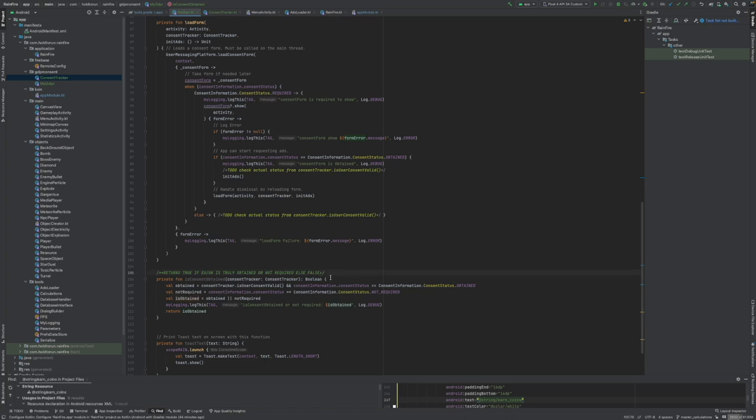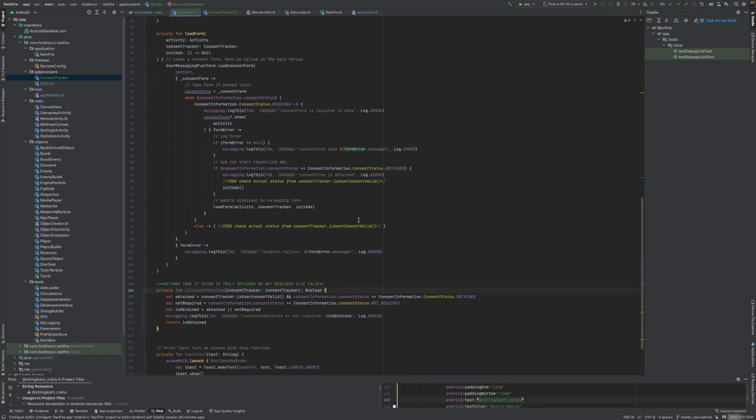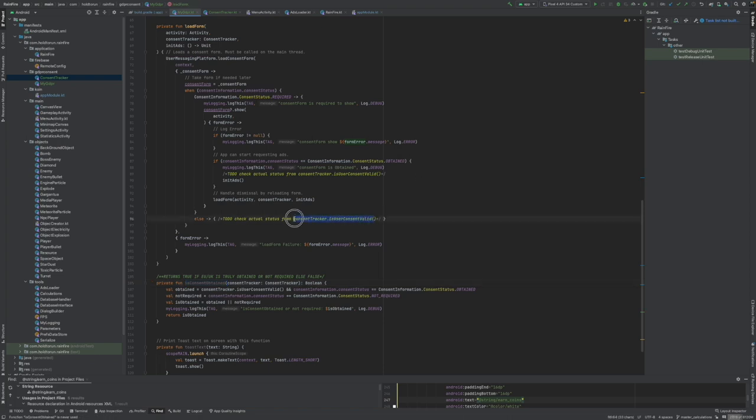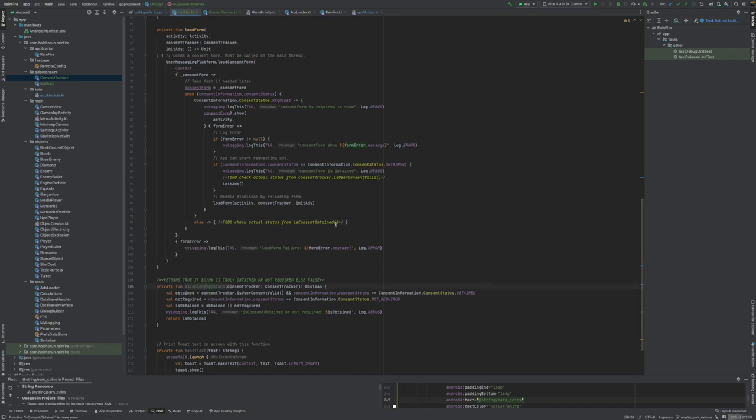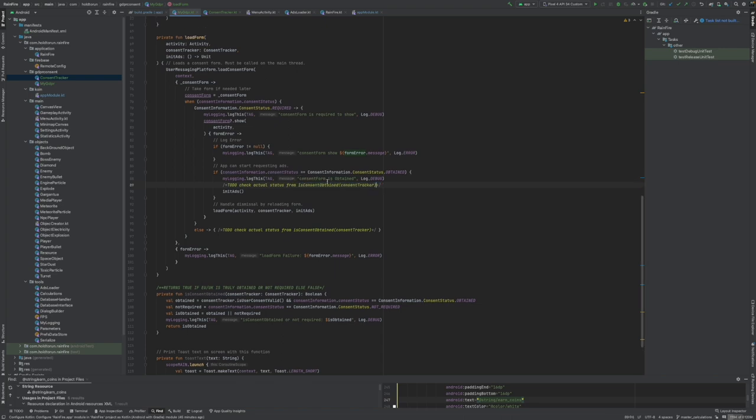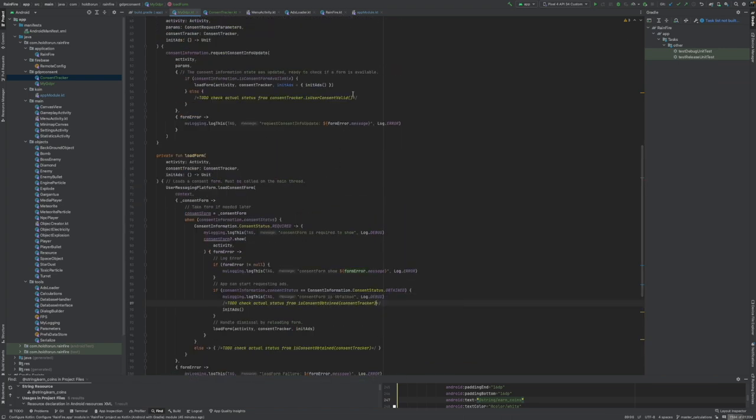Now let's modify our to-do just a bit. This is internal function. We'll be calling is consent obtained and we will pass in the consent tracker that is required inside of that function. These are not yet finished but I'll prepare them how they will be used in the final version of the app.